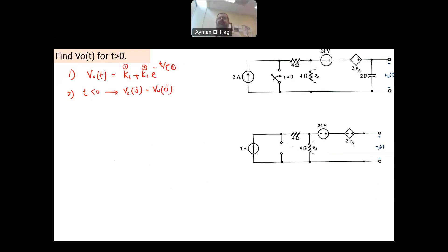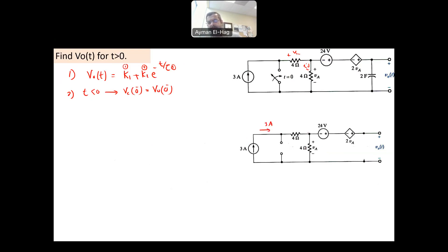Sometimes you might be asked for something different from the capacitor voltage — it could be a voltage V1 or current I2 — but in this question both are exactly the same. We see a dependent source equal to 2VA. We need to find VA first. There is a 3A current source; the current reaches a node where there is an open circuit, so I = 0 and all current flows through the 4-ohm resistor. Therefore VA = 4 × 3 = 12 volts.